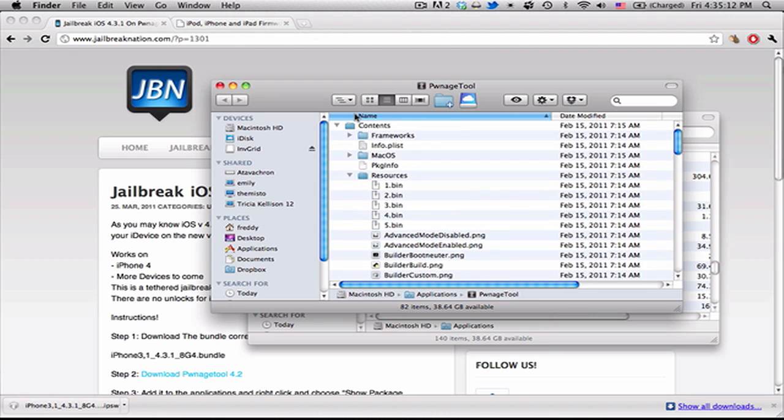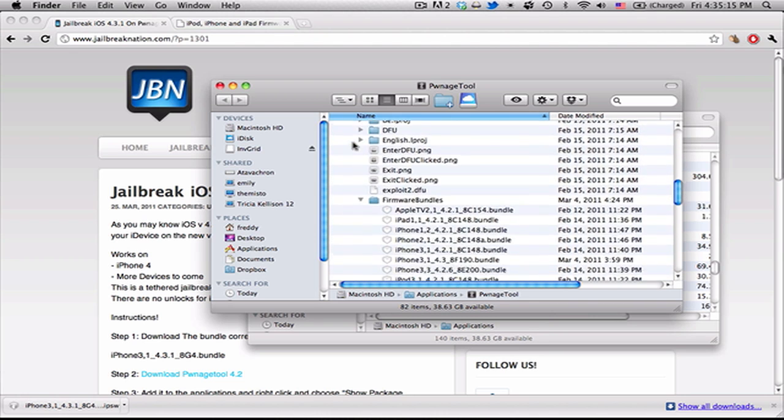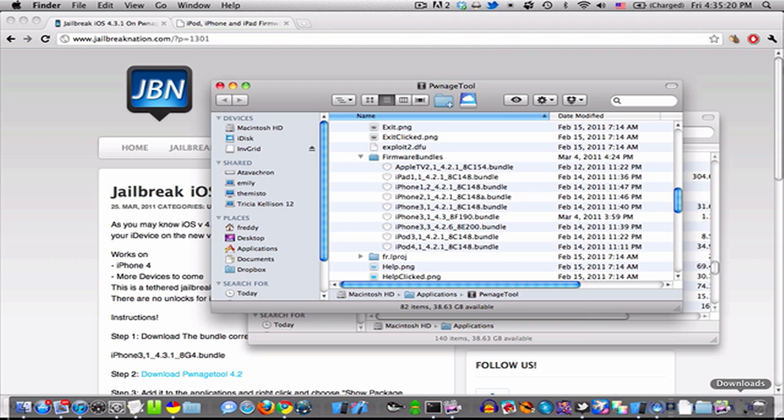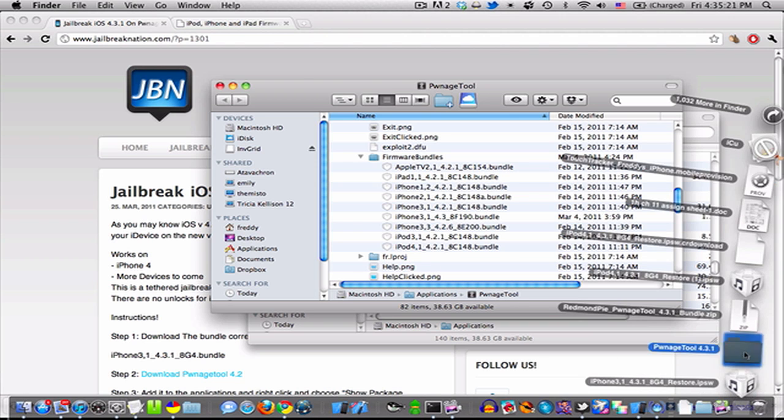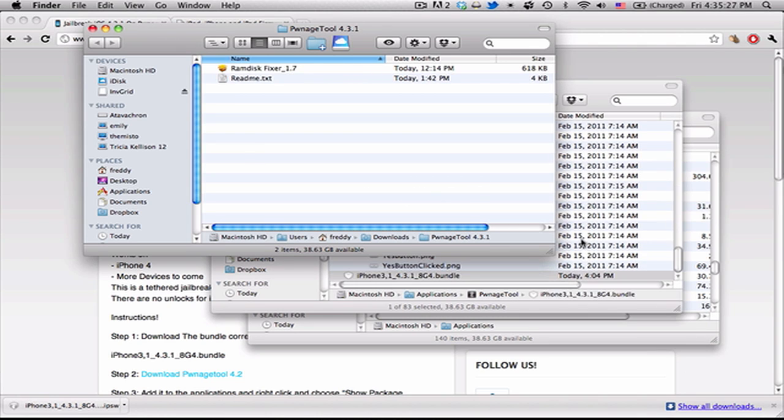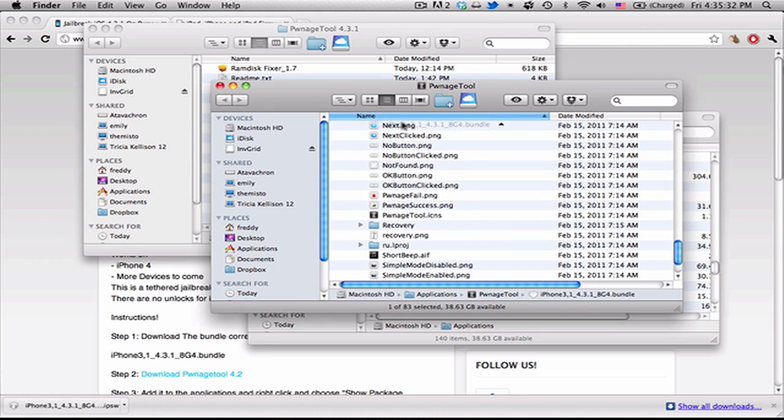And then go and find Pwnage Tool and hit Show Package Contents. And here you're going to go into Contents, Resources, Firmware Bundles, and here's all the different bundles that it has. And we have the bundle.